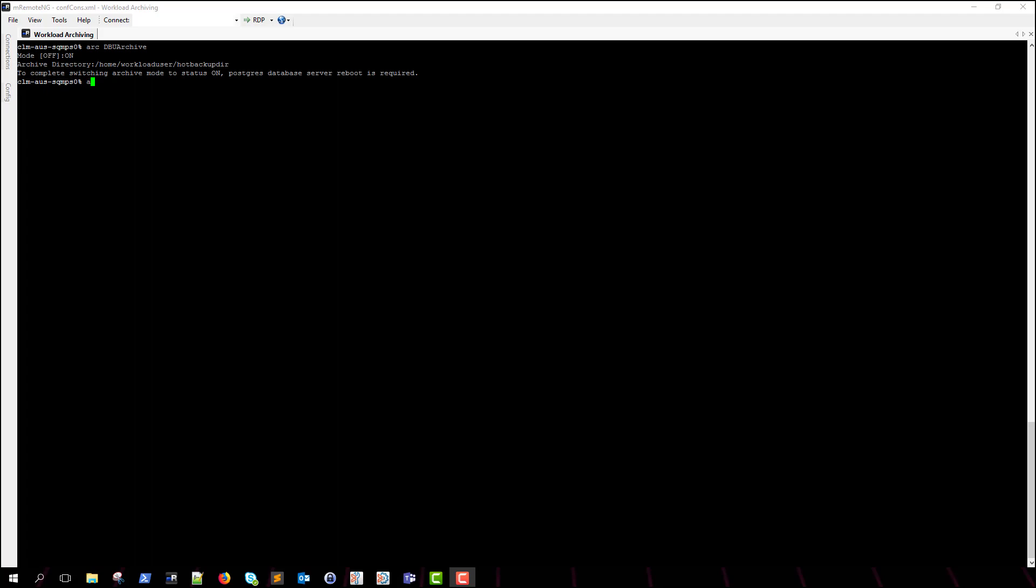As you can see from the output generated, we will need to restart the workload archiving database. We can do this by using the arcdbu-stop and arcdbu-start commands that we ran previously.